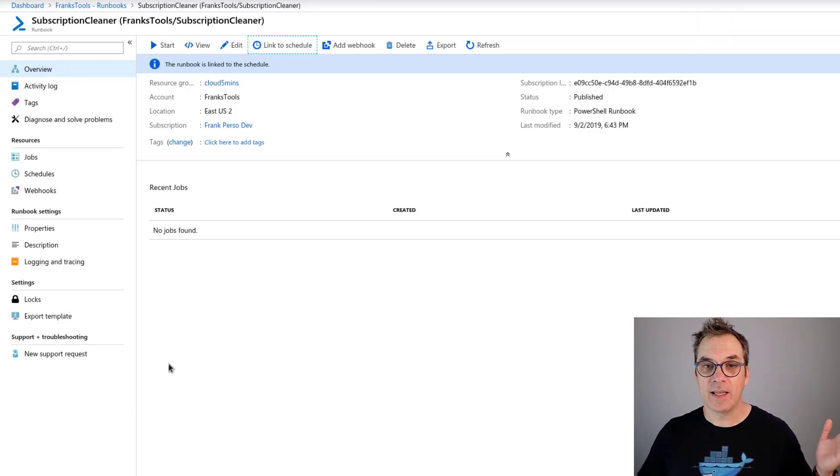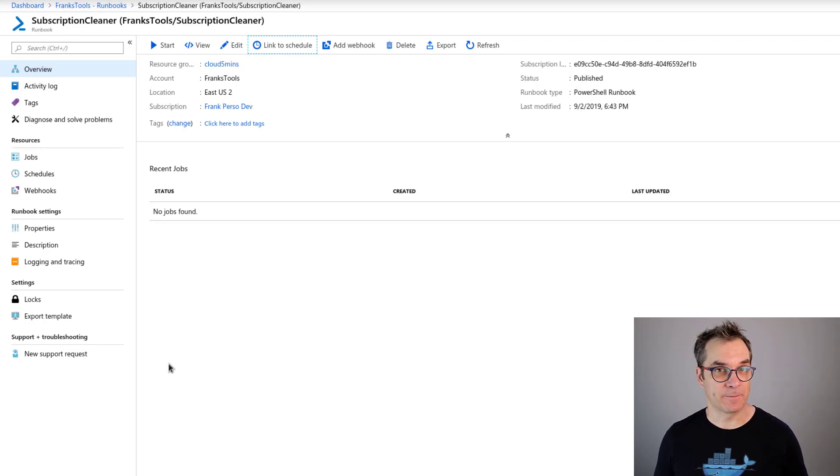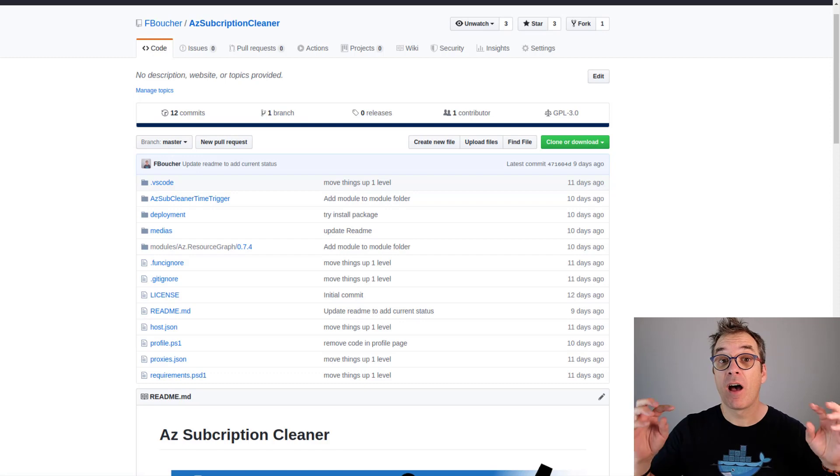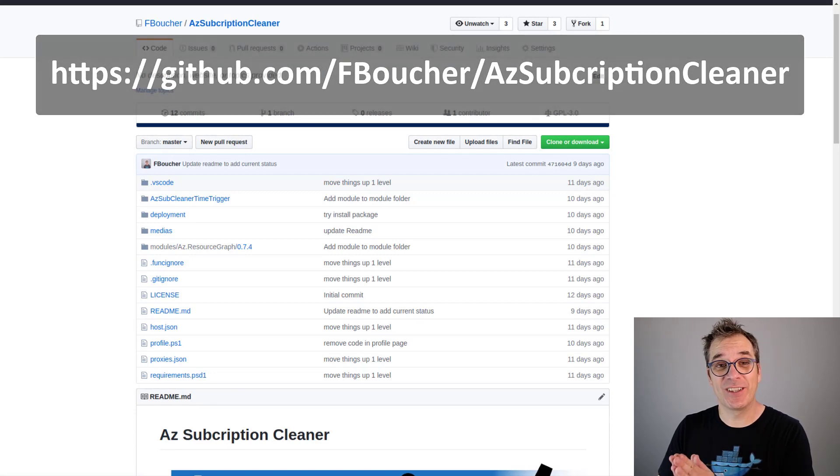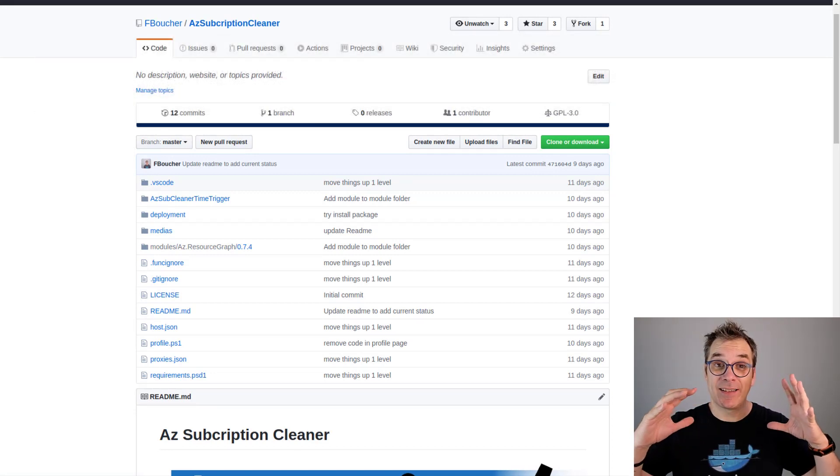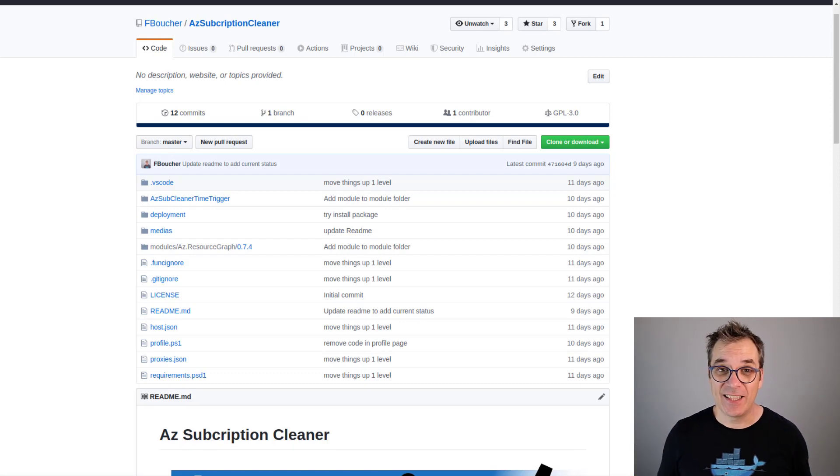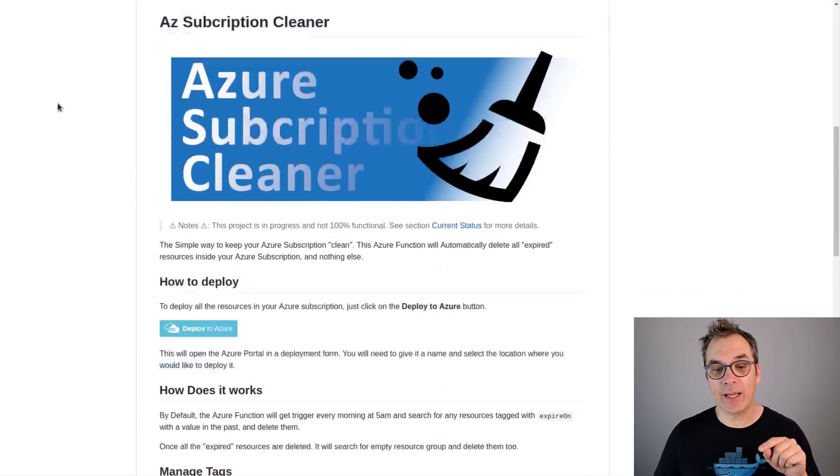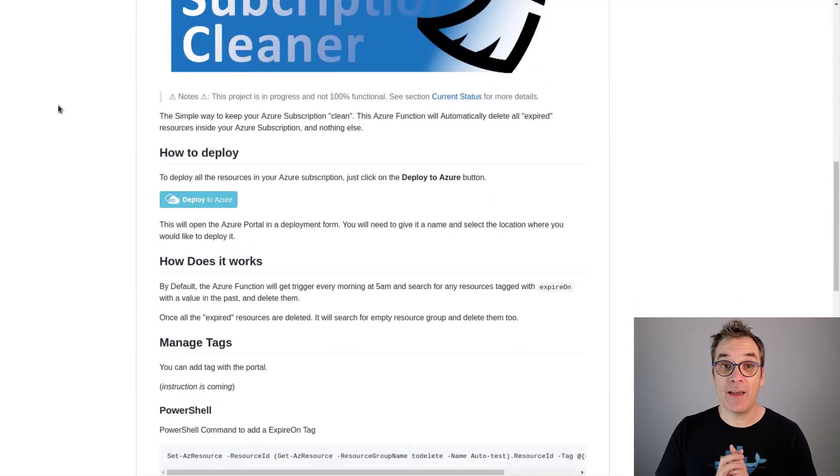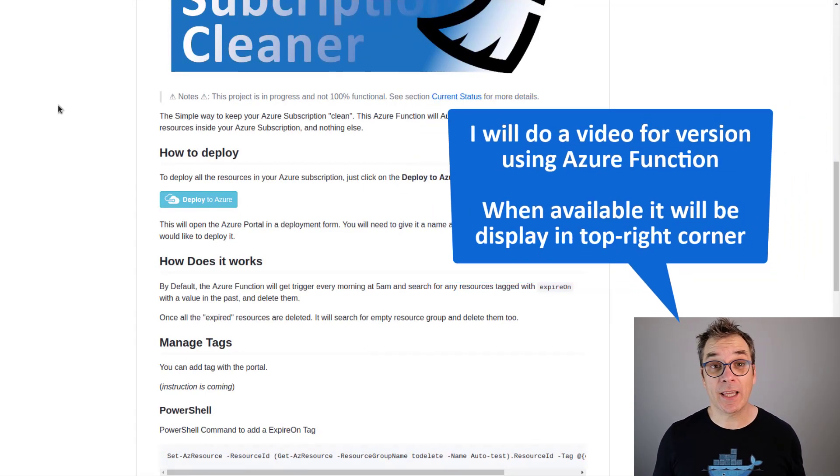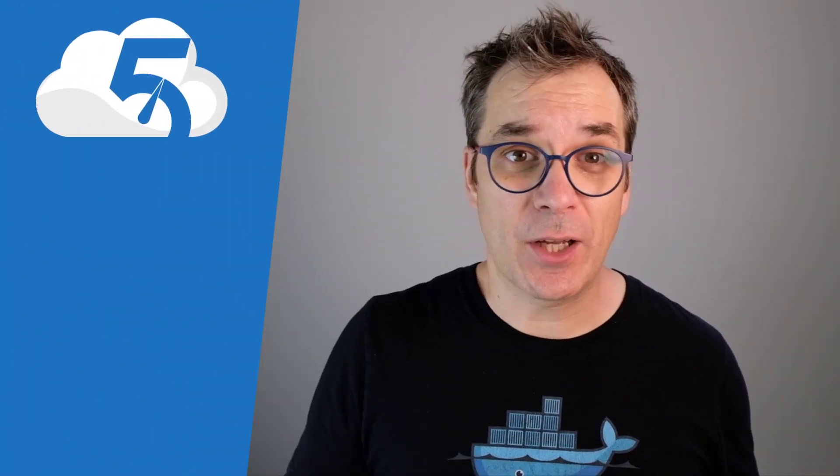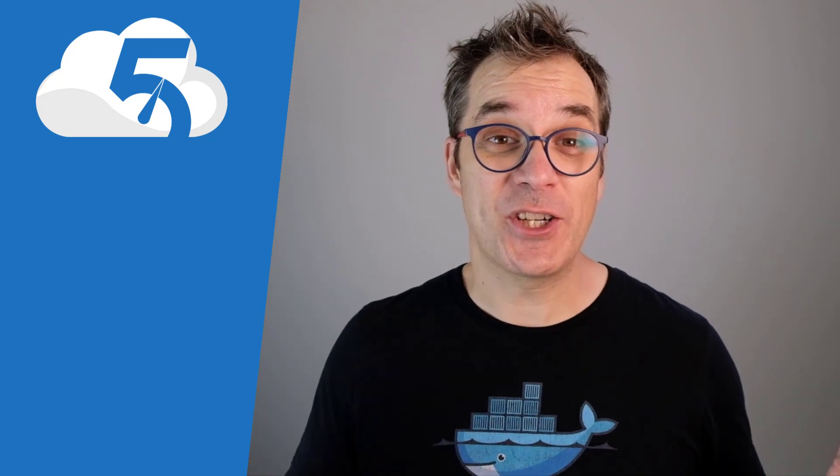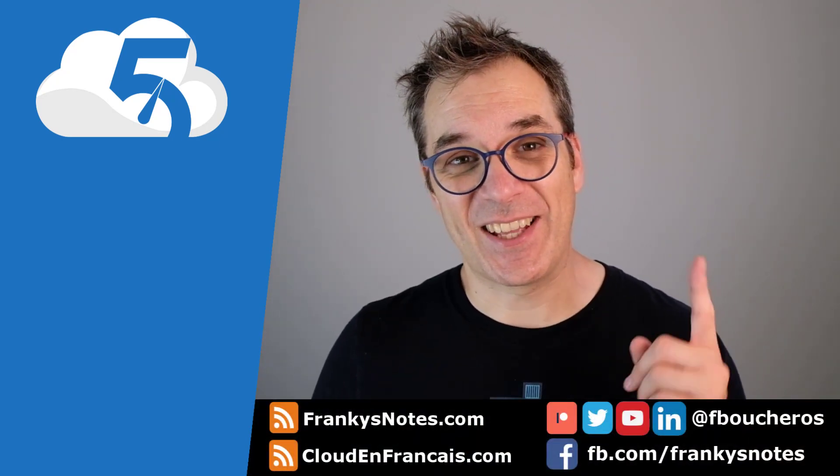And that's it! It's done. It will be running every morning and keeping my subscription clean. All the code will be available in my GitHub - all the links are in the description, but it's github slash fboucher slash AzSubscriptionCleaner. I also have a blog post where I describe exactly what I showed you. In the GitHub project, I'm building a 'Deploy to Azure' button so in one click you could have it deployed in your subscription very simply. I'm also working on a version using Azure Functions. I hope this video was useful and I hope you liked it. If you have questions, don't hesitate, put them in the comments. And like usual, like, subscribe, and share - it's always very appreciated. See you next time, bye!